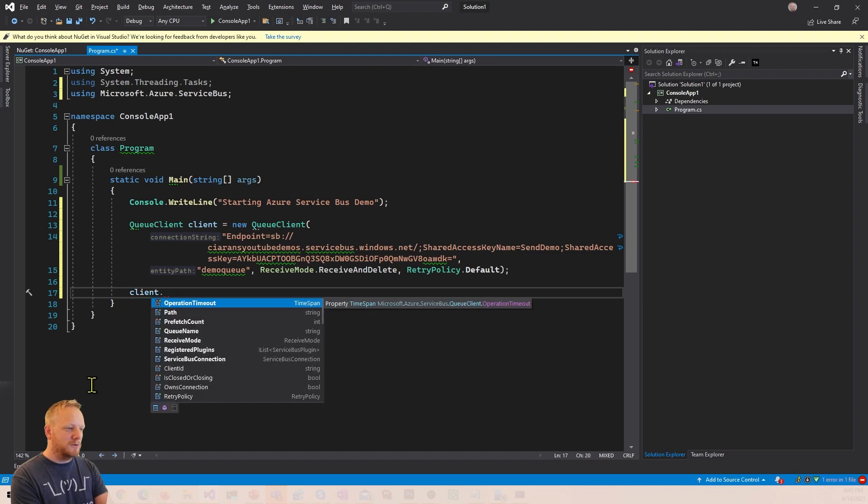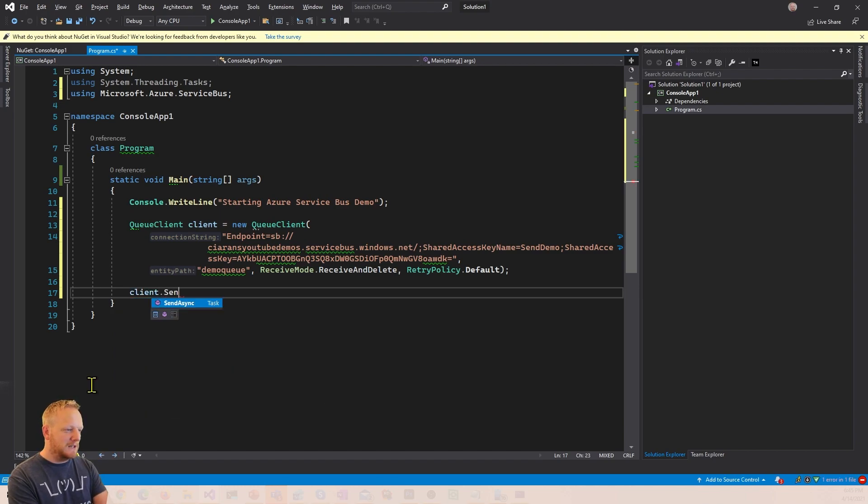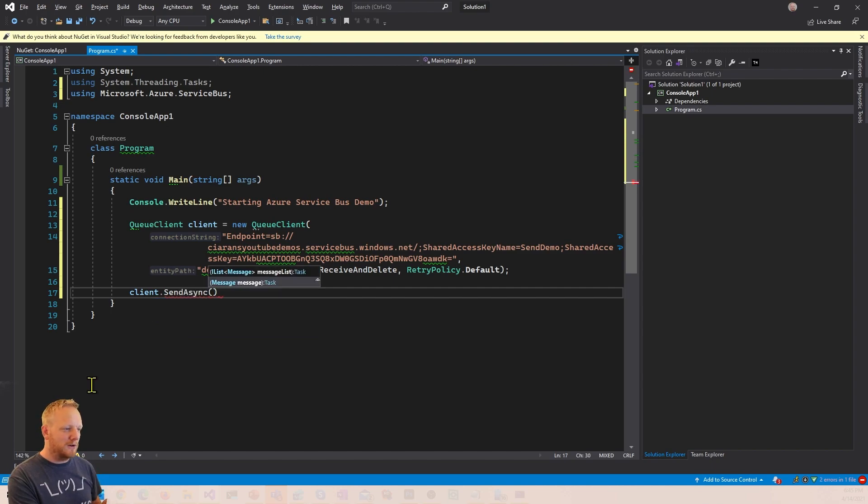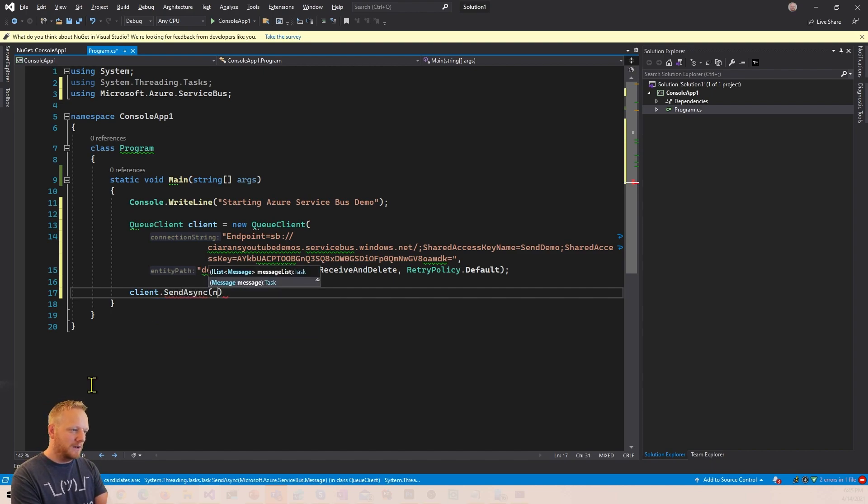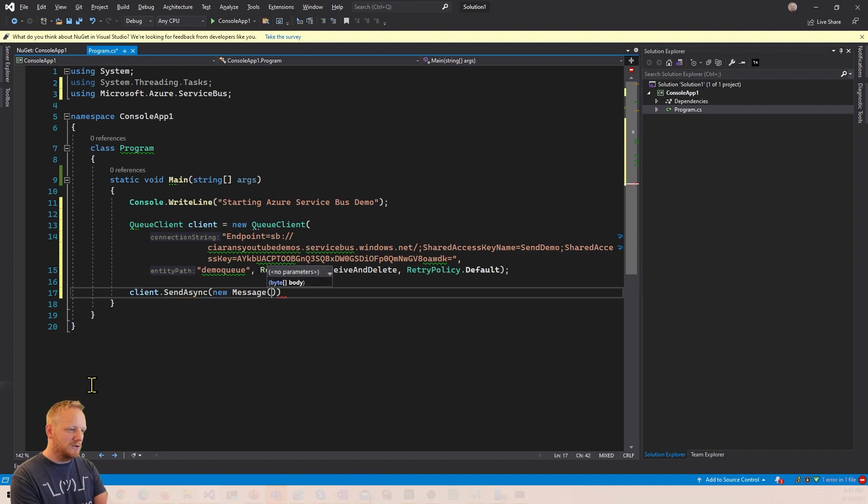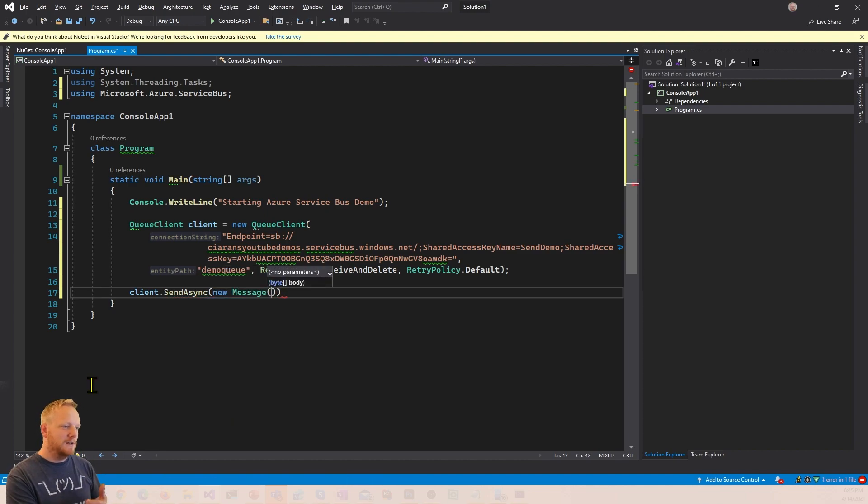The next thing we have to do is send a message. So there's a send async method that's on our client, which takes in a message. And so we can do new message and see what that takes. And that takes in a byte array. So we're gonna need to go grab ourselves a byte array.